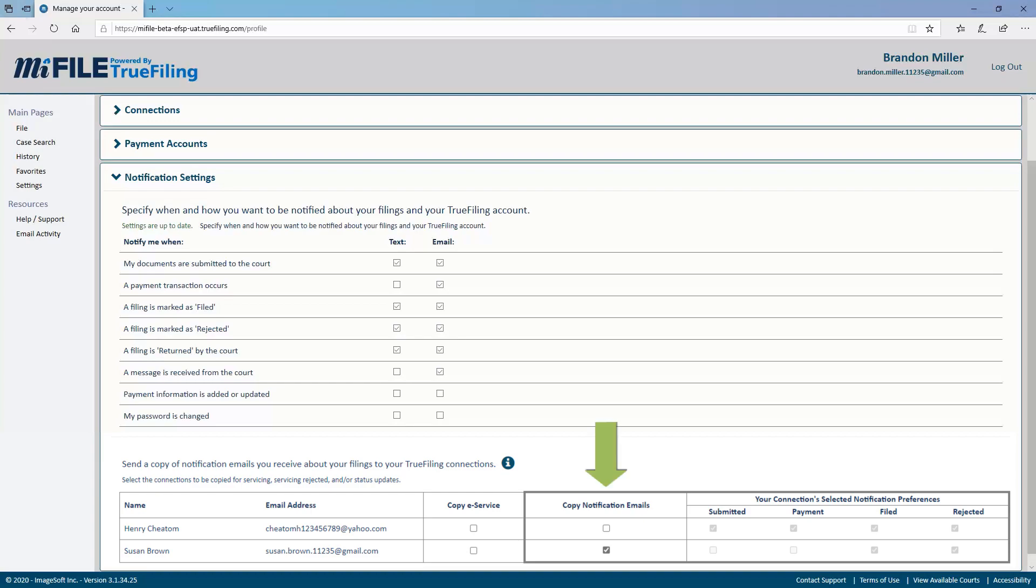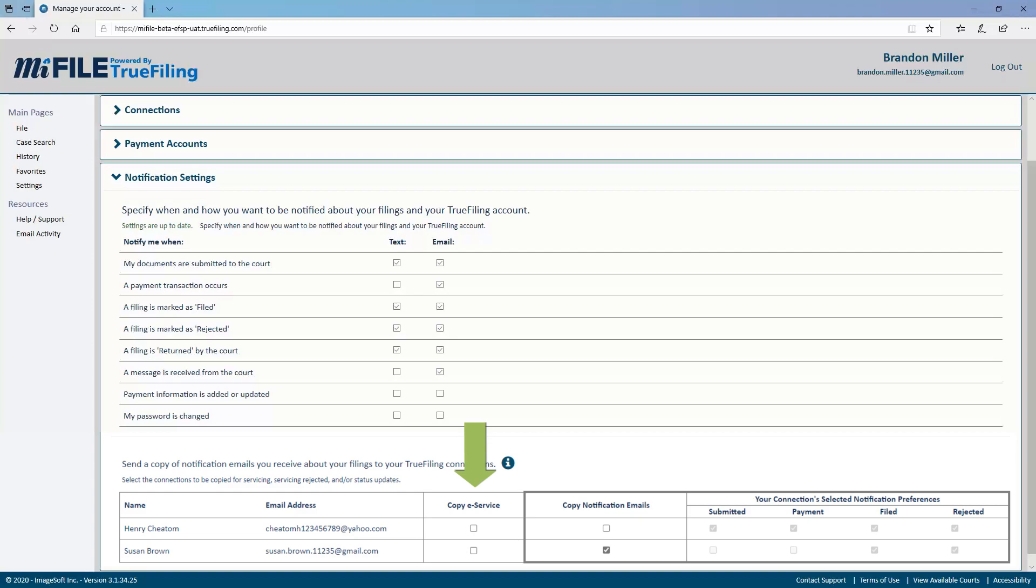It's important to know that Copy Notifications and Copy eService are different. Copy Notifications focuses on what you specifically file and who you want to share that information with, while Copy eService focuses on what others are sending to you and which of your connections should also receive those items.